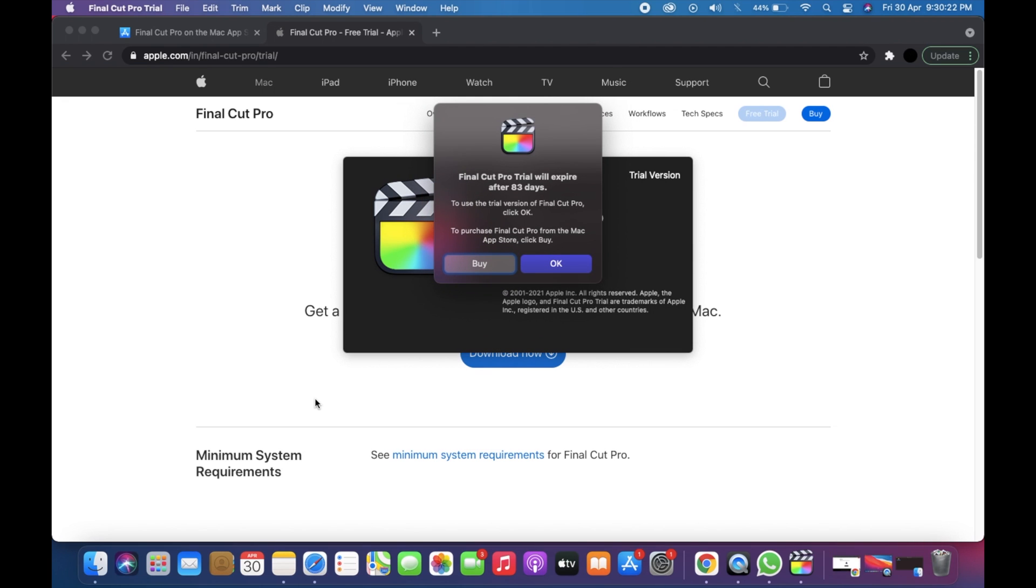As you can see, 83 days are left for me because I have downloaded it earlier, so just press OK.